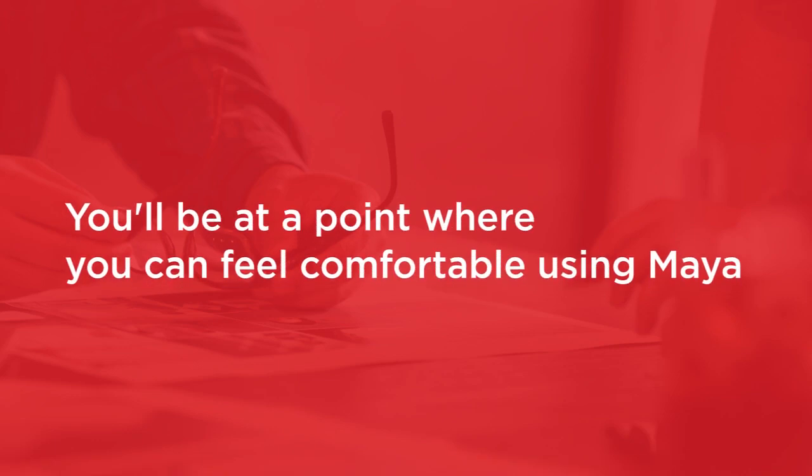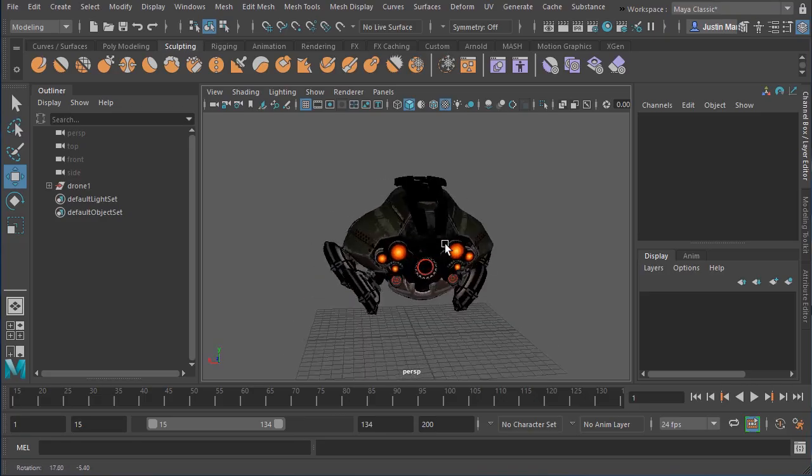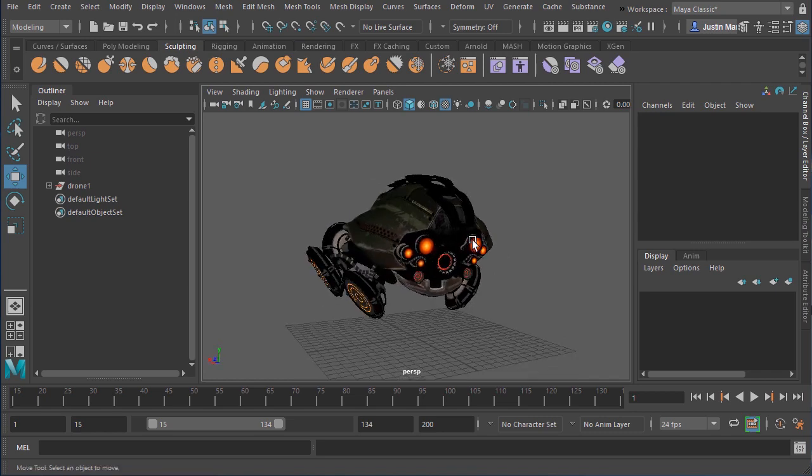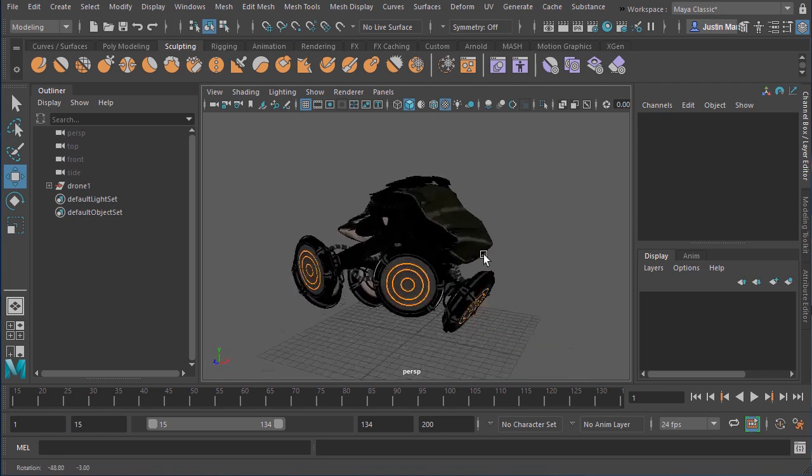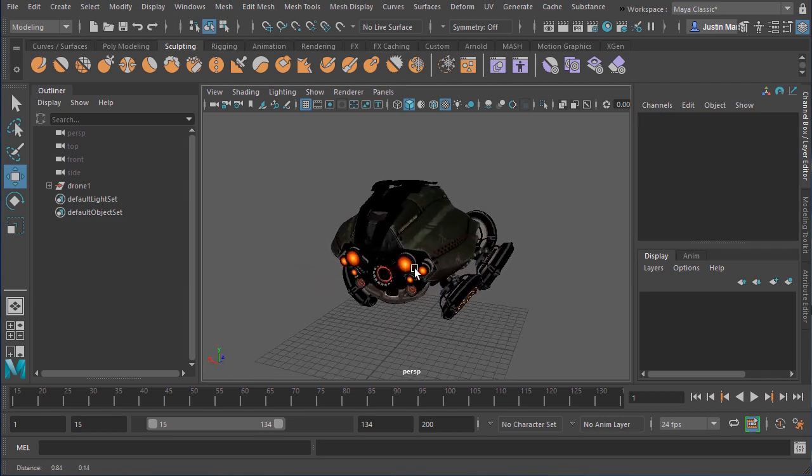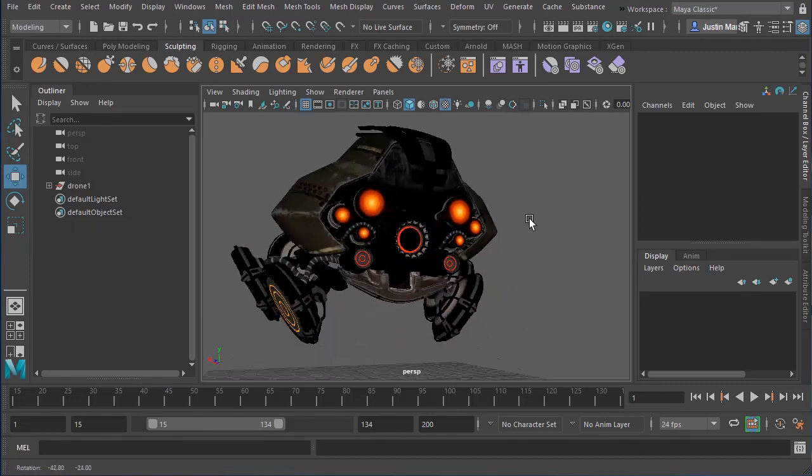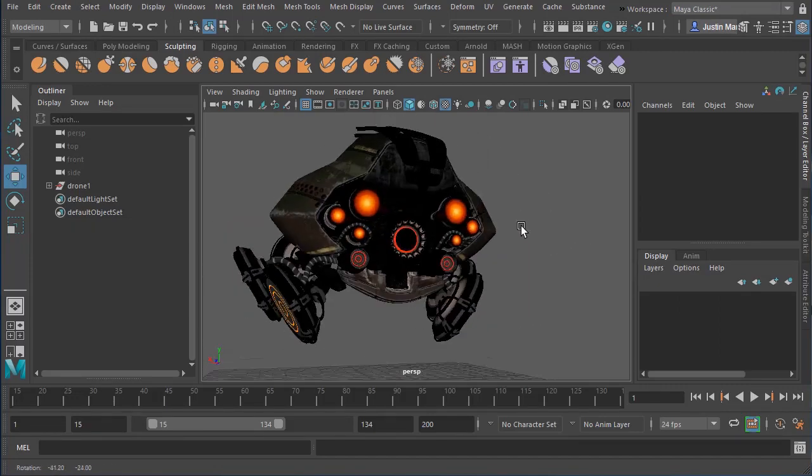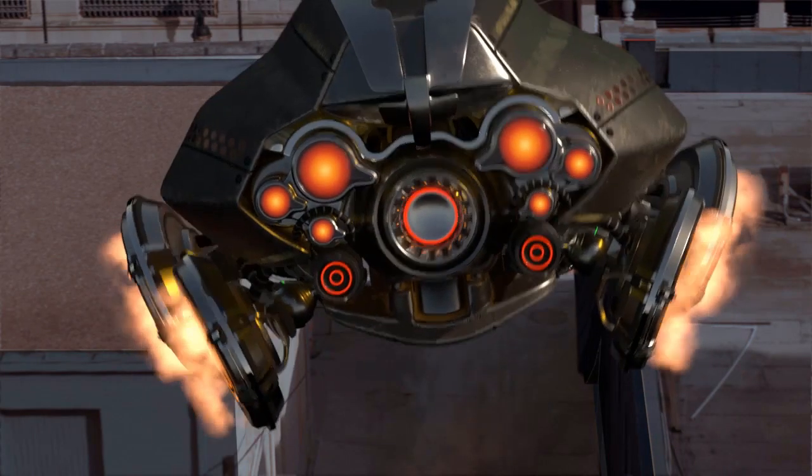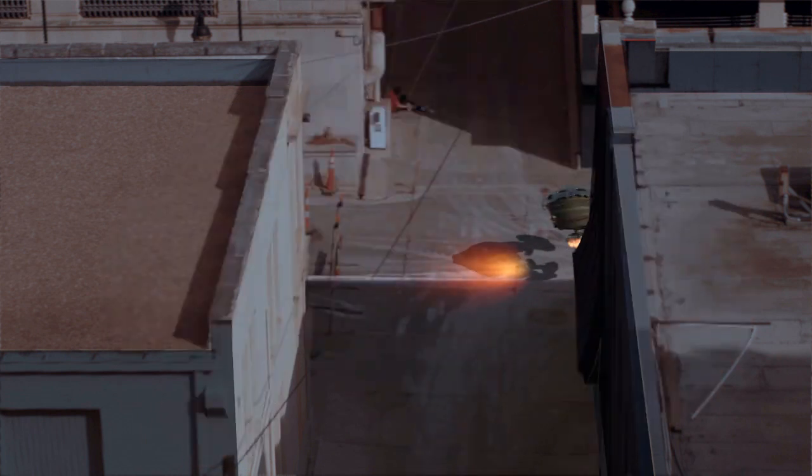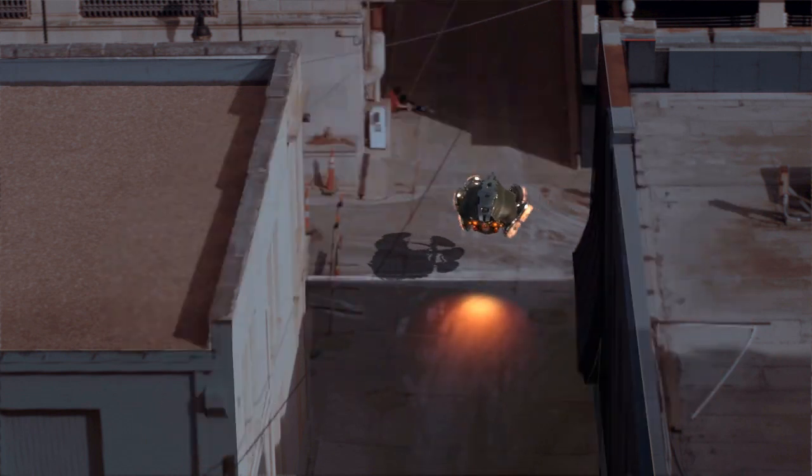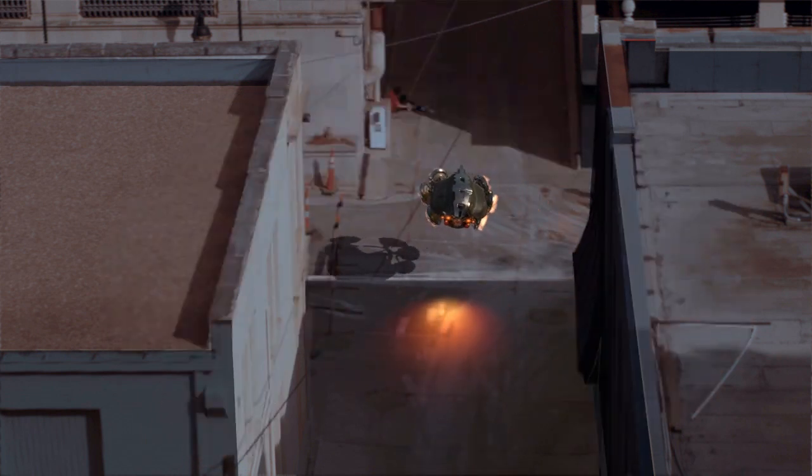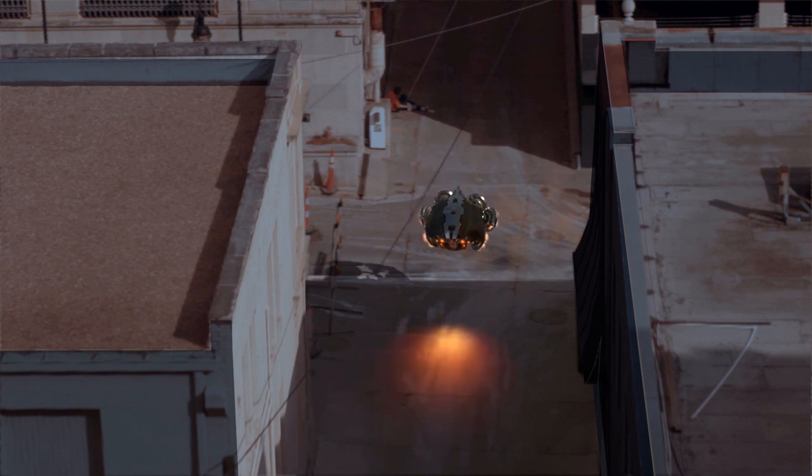By the end of this path, you'll be at a point where you can feel comfortable using the software. Once done, you can continue through the path, which will take you through the process of adding textures and materials to the drone. Next, you'll learn to add animation controls, move the drone around the scene, and create dynamic dust particles. Finally, you'll discover how to add lights, shadows, and how to output your final animated sequence.